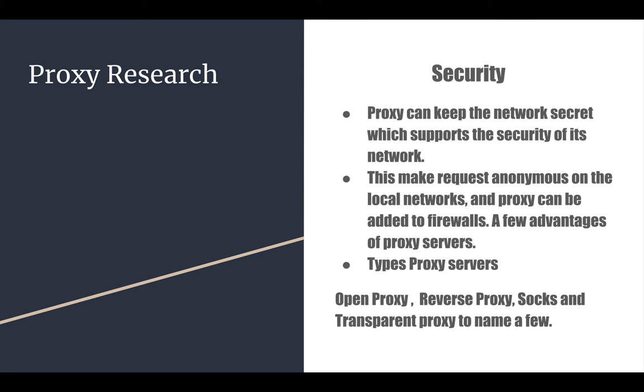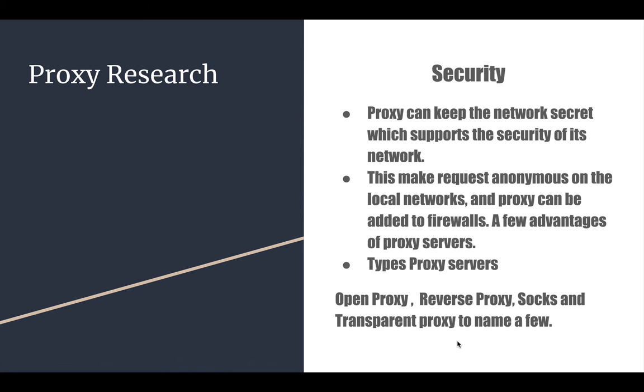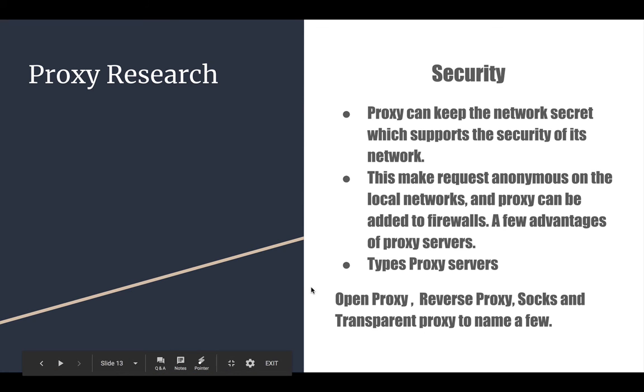It also provides security. It can keep the network secret which supports the security of the network. This makes requests anonymous on the local networks and proxies can be added to firewalls. A few advantages of proxy servers. Types of proxy servers: open proxy, reverse proxy, SOCKS, and transparent proxy to name a few.